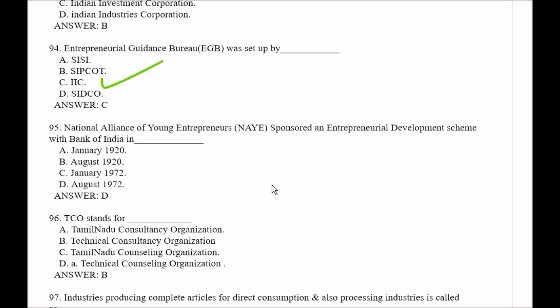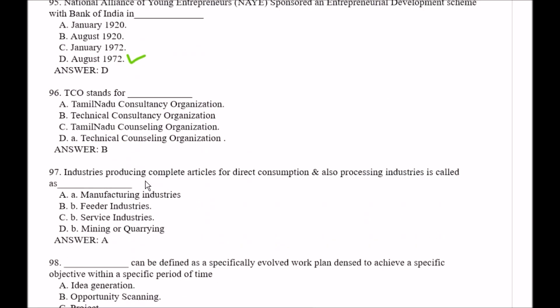Question number 95: National Alliance of Youth Entrepreneurs sponsored an Entrepreneurial Development Scheme with Bank of India in — Option A, January 1920; Option B, August 1920; Option C, January 1972; Option D, August 1972. The right answer is Option D, August 1972.